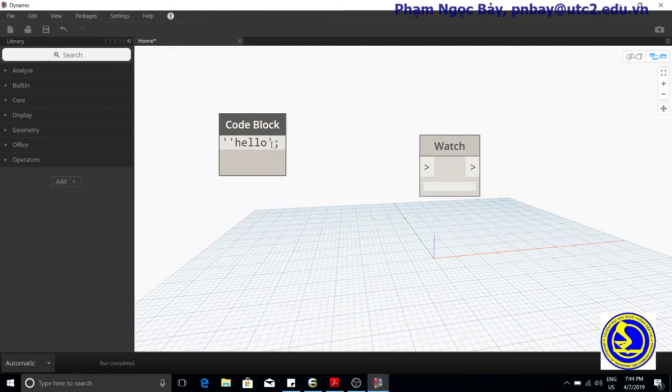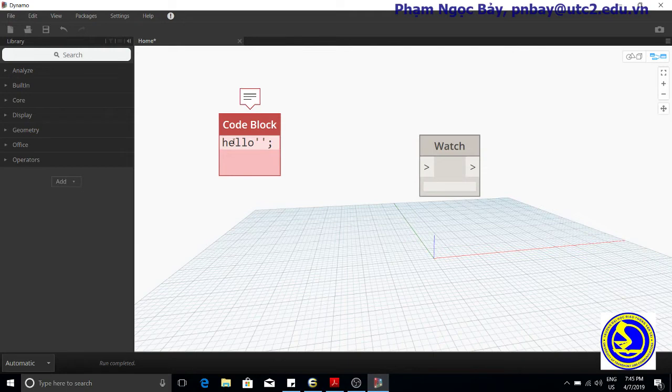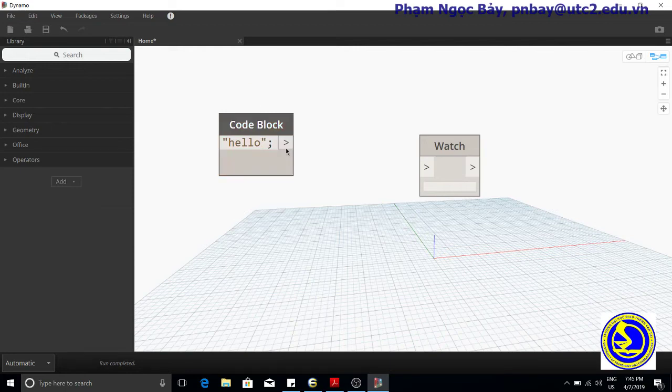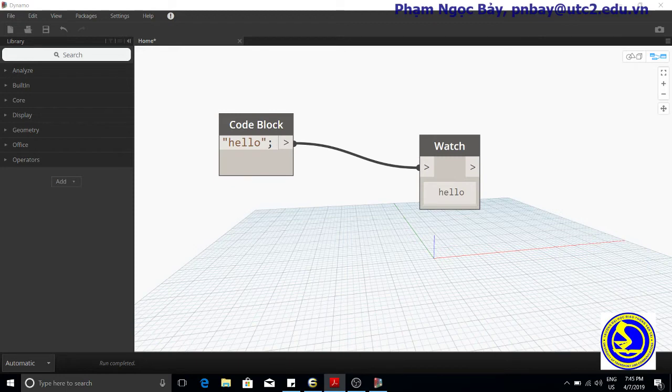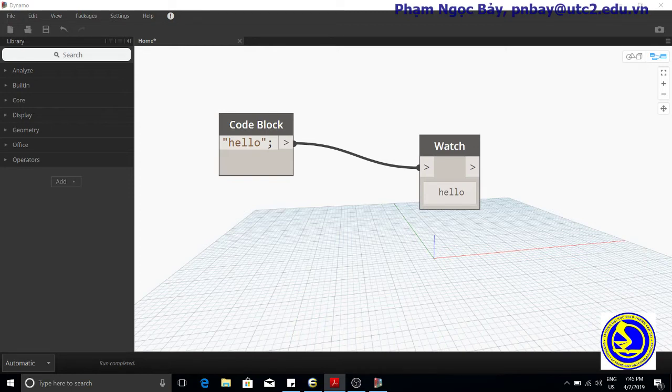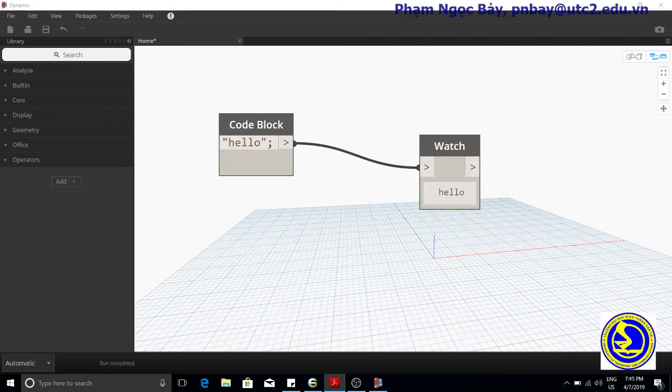A Dynamo script is a series of written commands. Some of these commands create geometry or data structures, others call functions, write text files, or generate text strings.